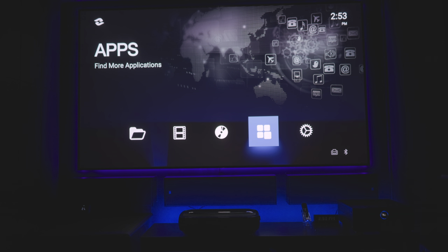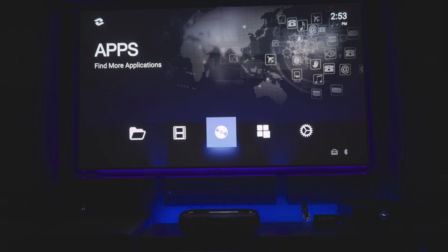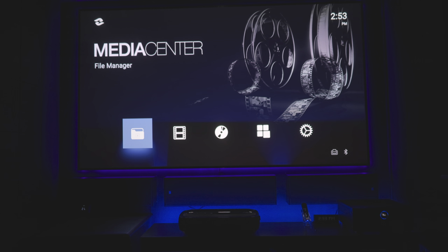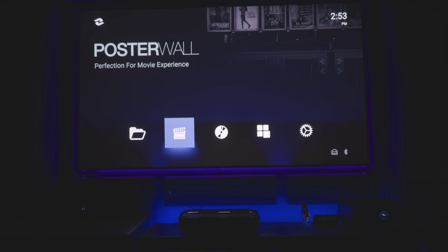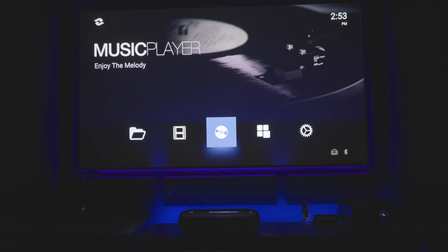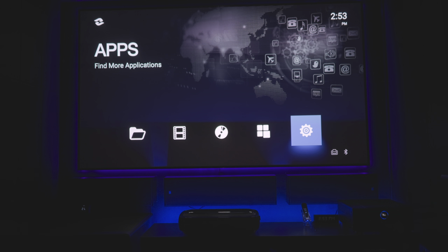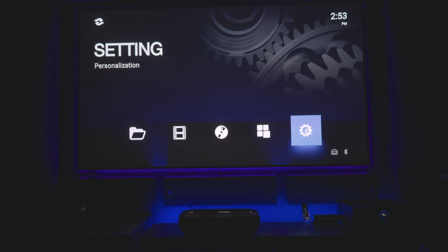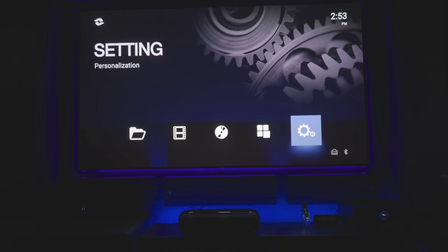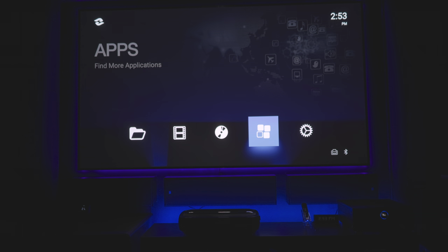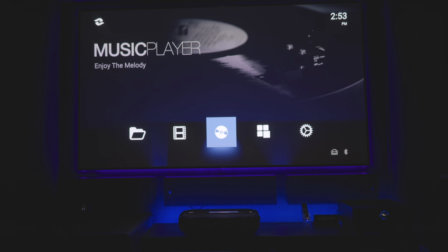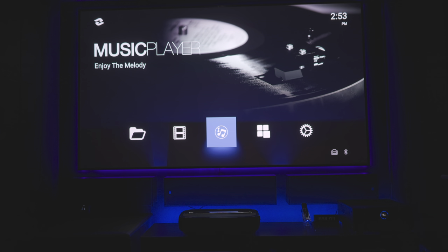It does miss a few things — at the bottom all you've got is your media center, your poster wall, your music player, your app section, and your settings, whereas the original one had a lot more options on the main menu and you could add shortcuts for updates and things like that. On this one you don't get that, but it's a much cleaner look and that's why most people prefer to do this.